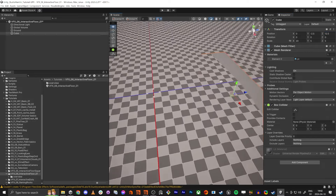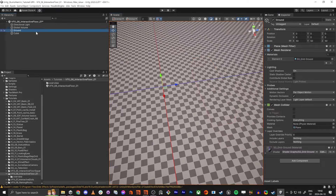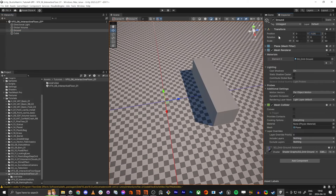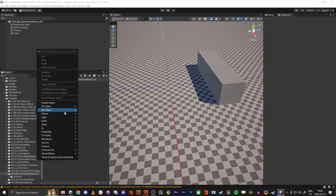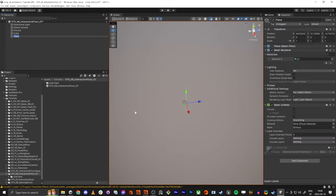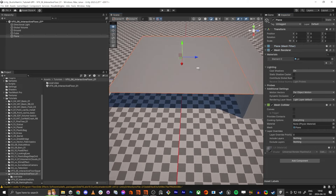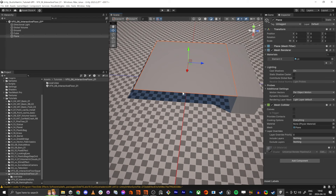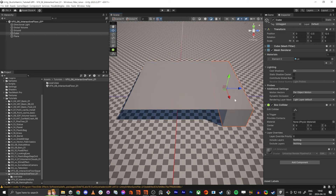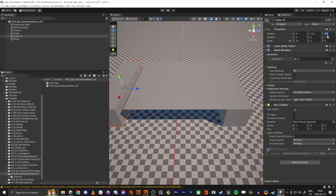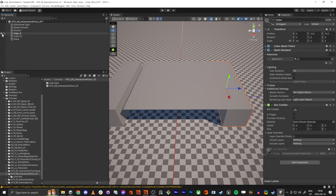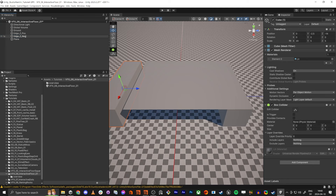I'm also going to position it at 12.5 in this direction, and then lower the ground a bit as well. I'm going to have this plane also be in the center — it's 20 by 20 units — so I want one edge over here and the other one over there. I'll call this one 'edge z positive' and this one 'edge z negative' at negative 12.5.